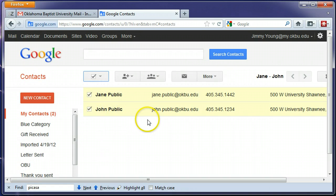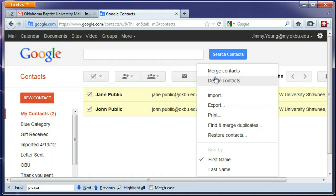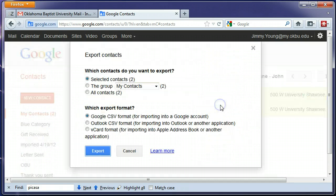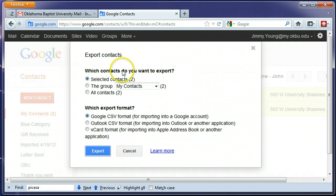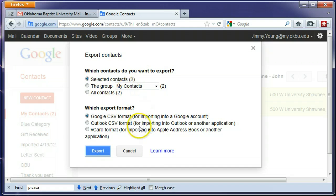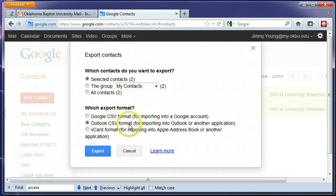Then click on the more section, the more link, and export. We're going to choose the contacts that we've selected to export and we're going to choose the Outlook CSV format. That seems to work best, so click on export.